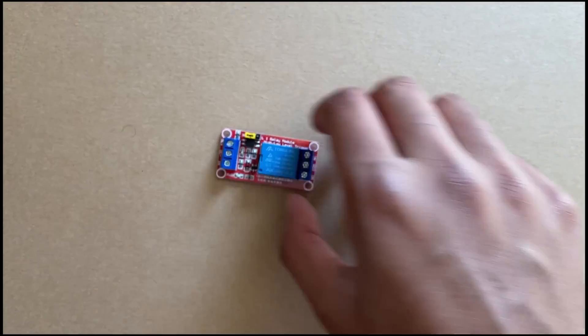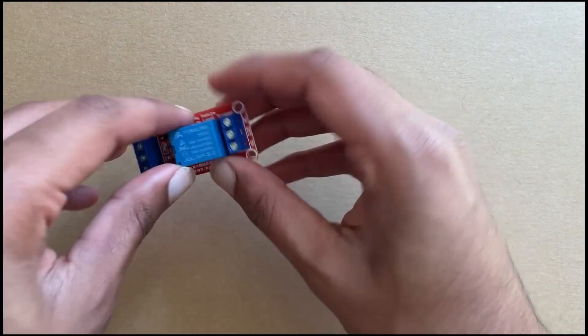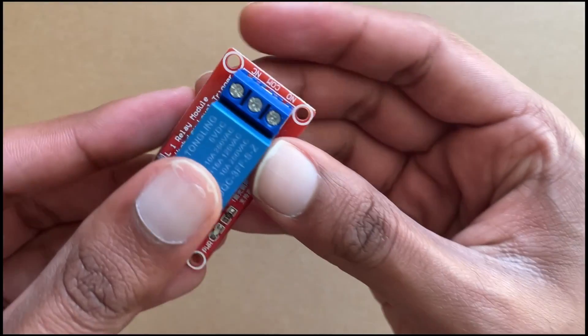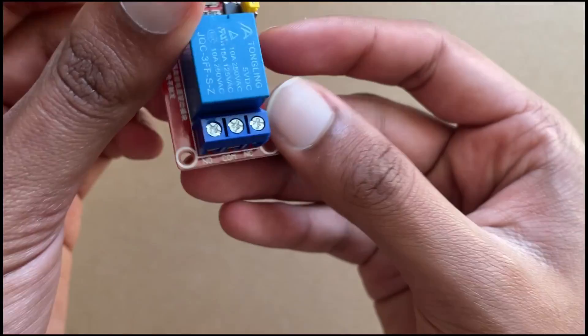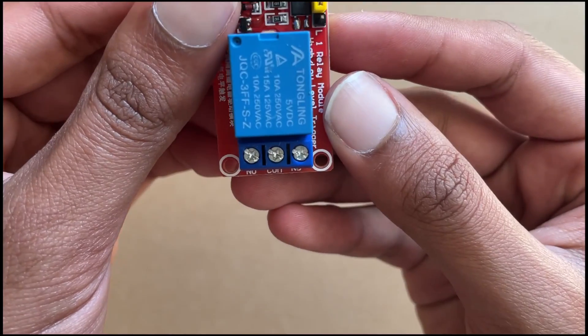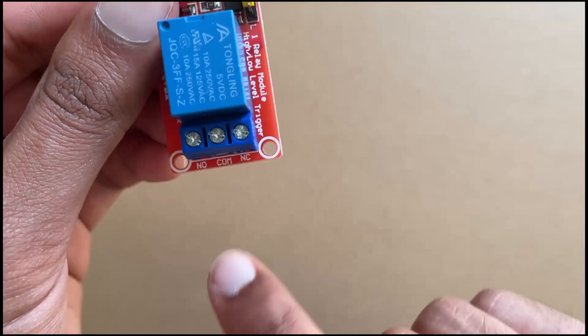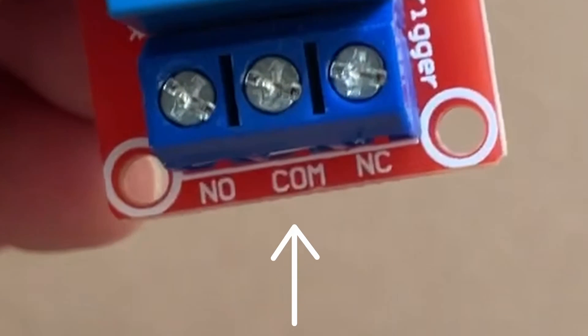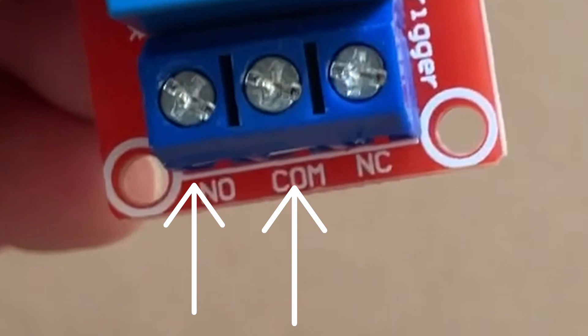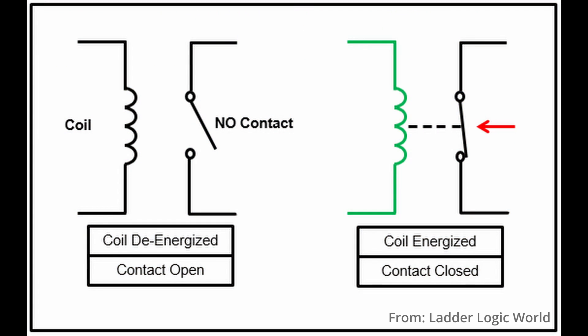Now that the wires are soldered to the garage door remote, we can wire it into the relay. To do this, we need to put the two wires into the two terminals labeled NO, which stands for normally open. This just means that if the relay loses power, the circuit will remain open.